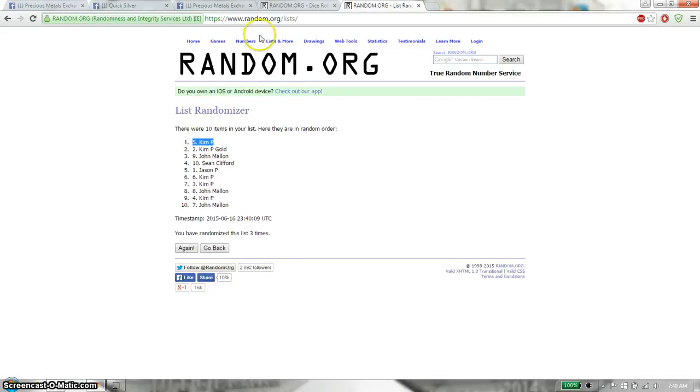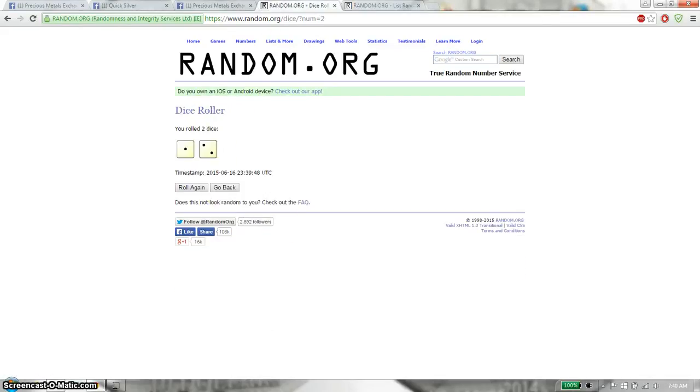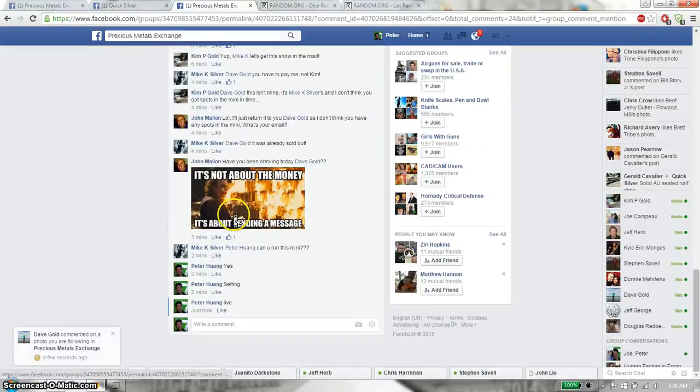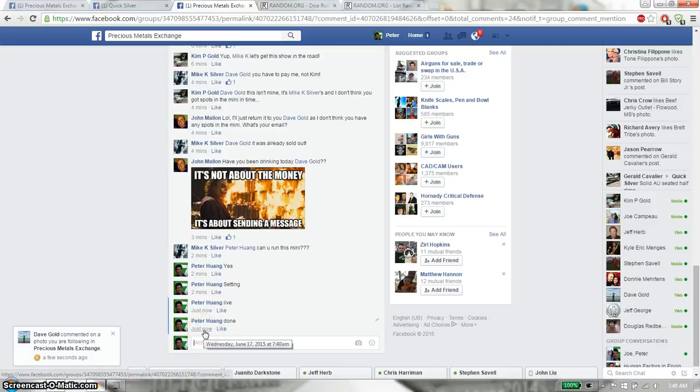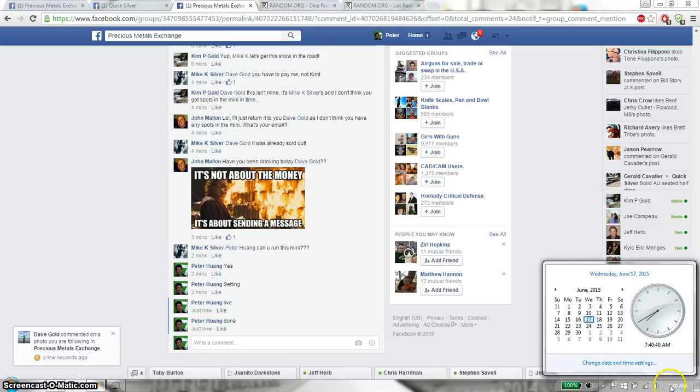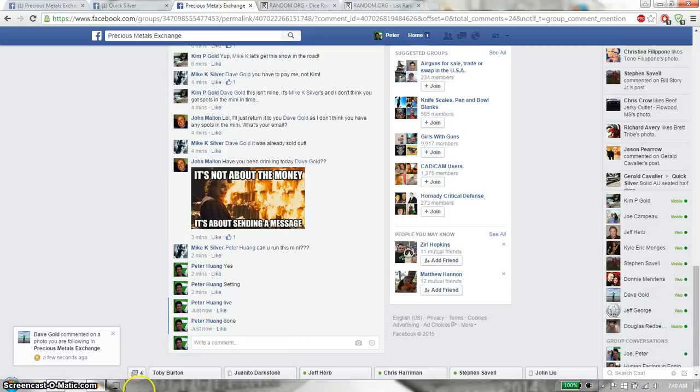Roll 3 times, 10 items on the list. Dice roll is a 3. Let's go down here and put it done. And we are finished at 7:40. Thank you everyone for participating.